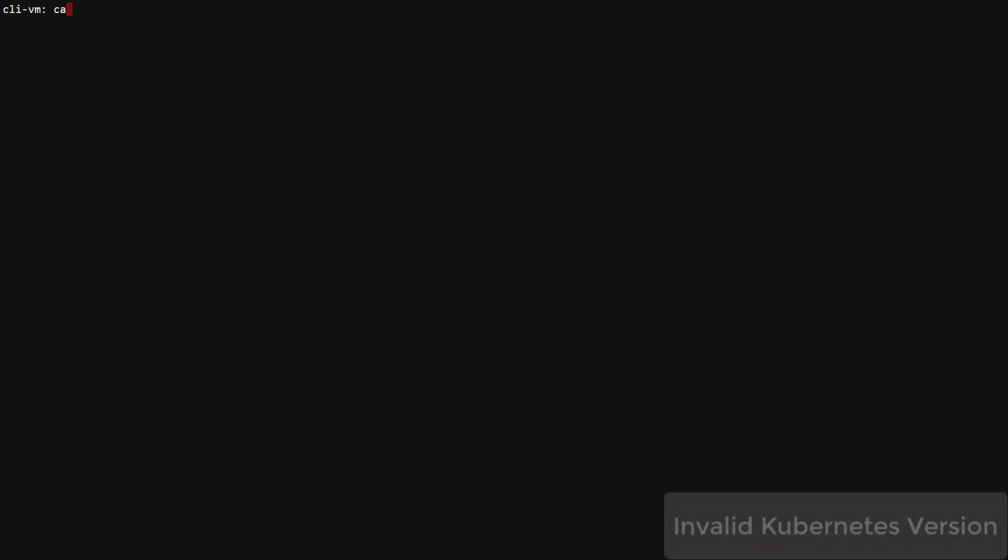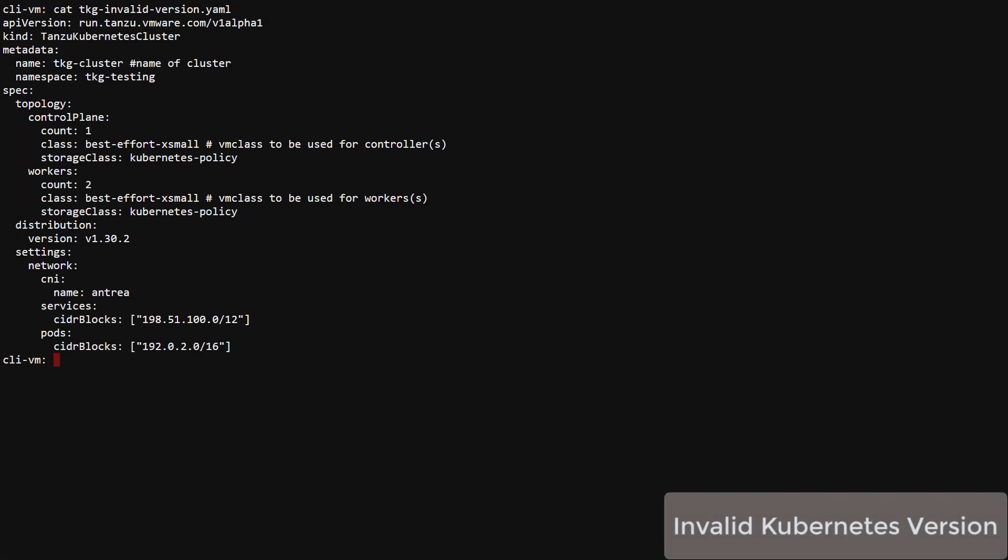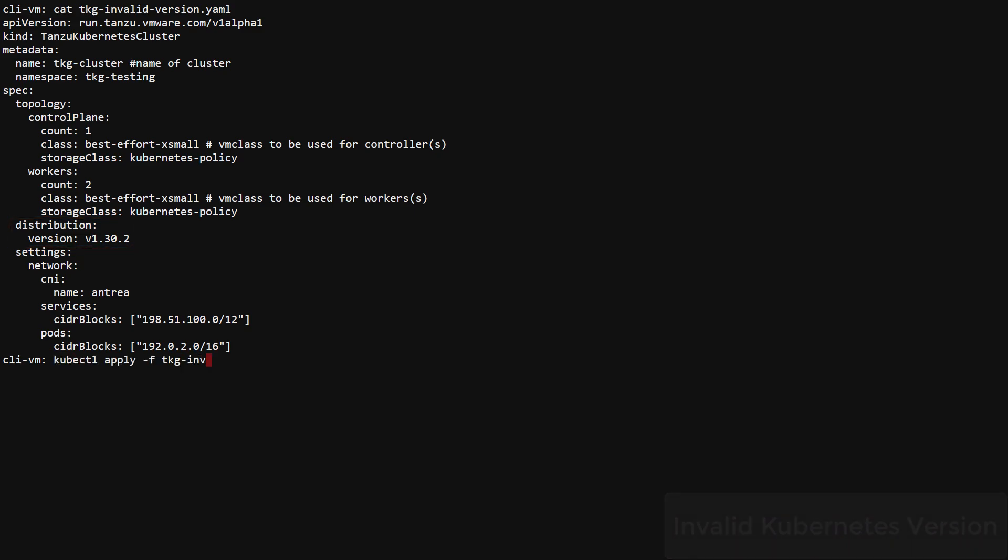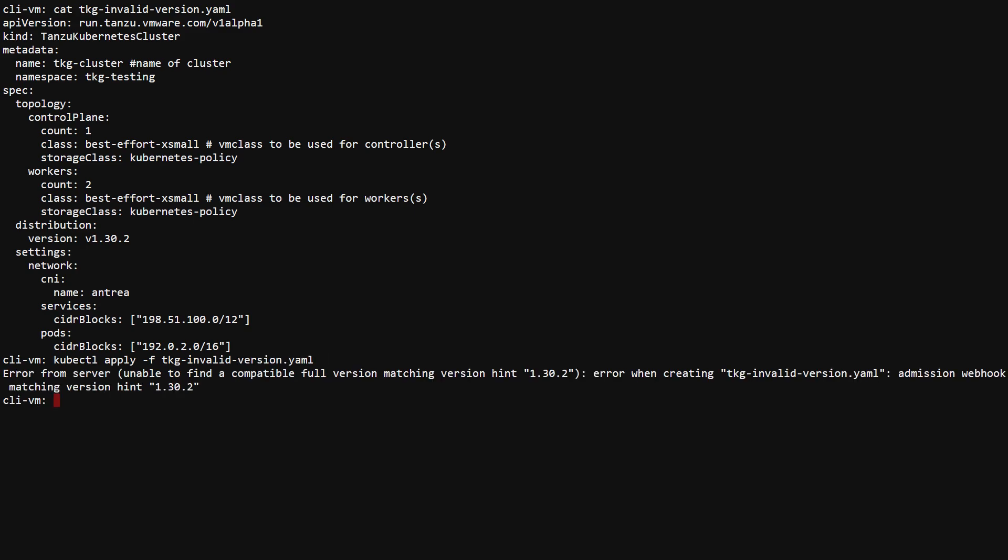We begin with a YAML specification that references version 1.30.2 of Kubernetes. This might be valid in 2022, but not today. We submit the specification to the supervisor cluster Kubernetes API and get an immediate validation error telling us it cannot find an image to match the specified version.